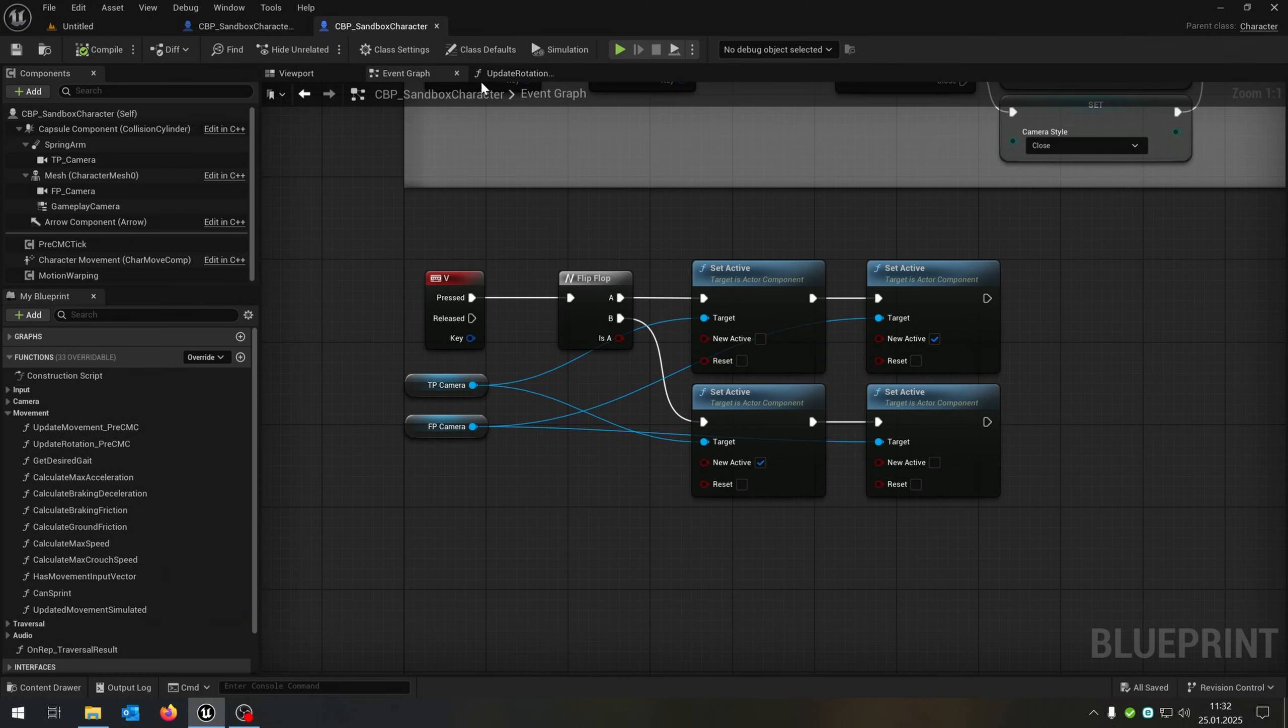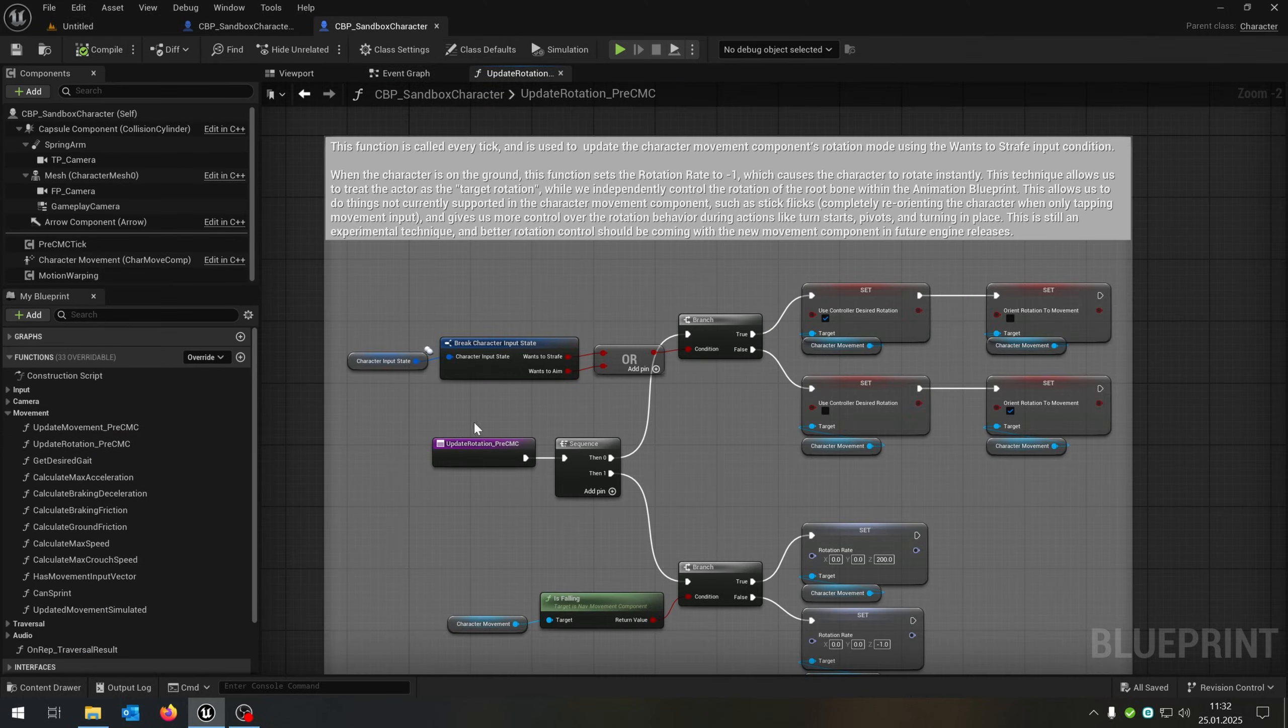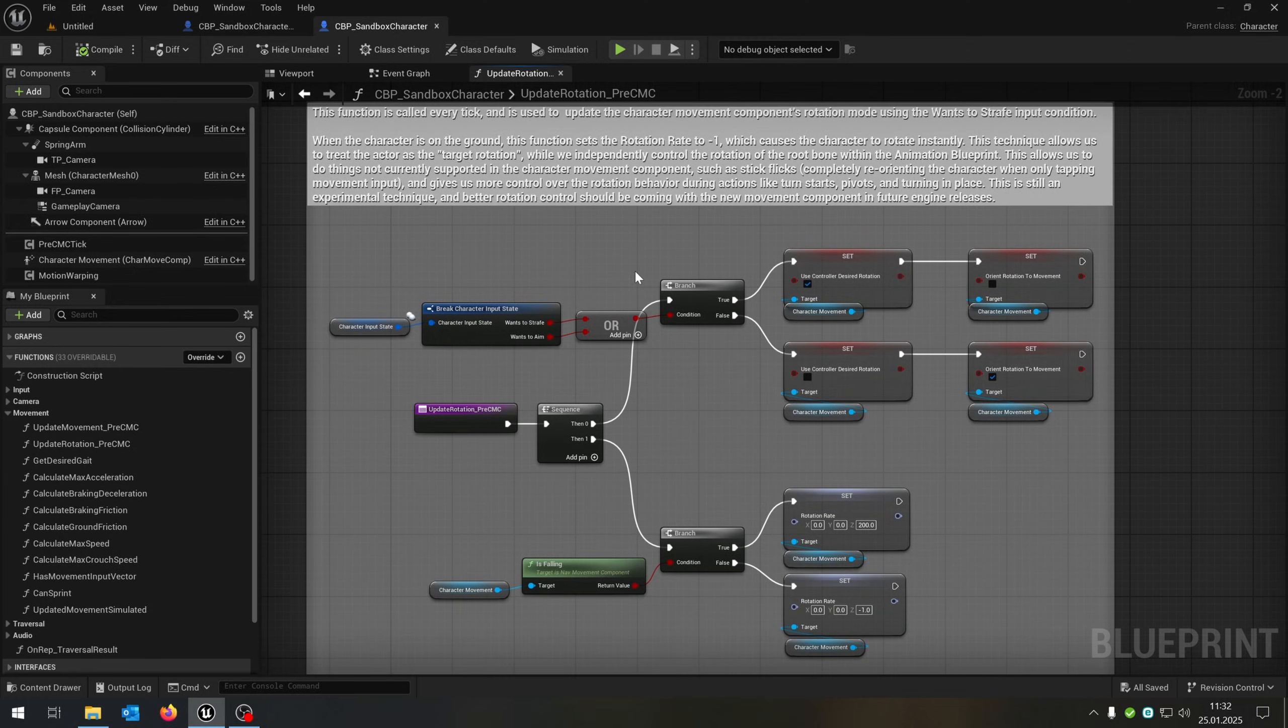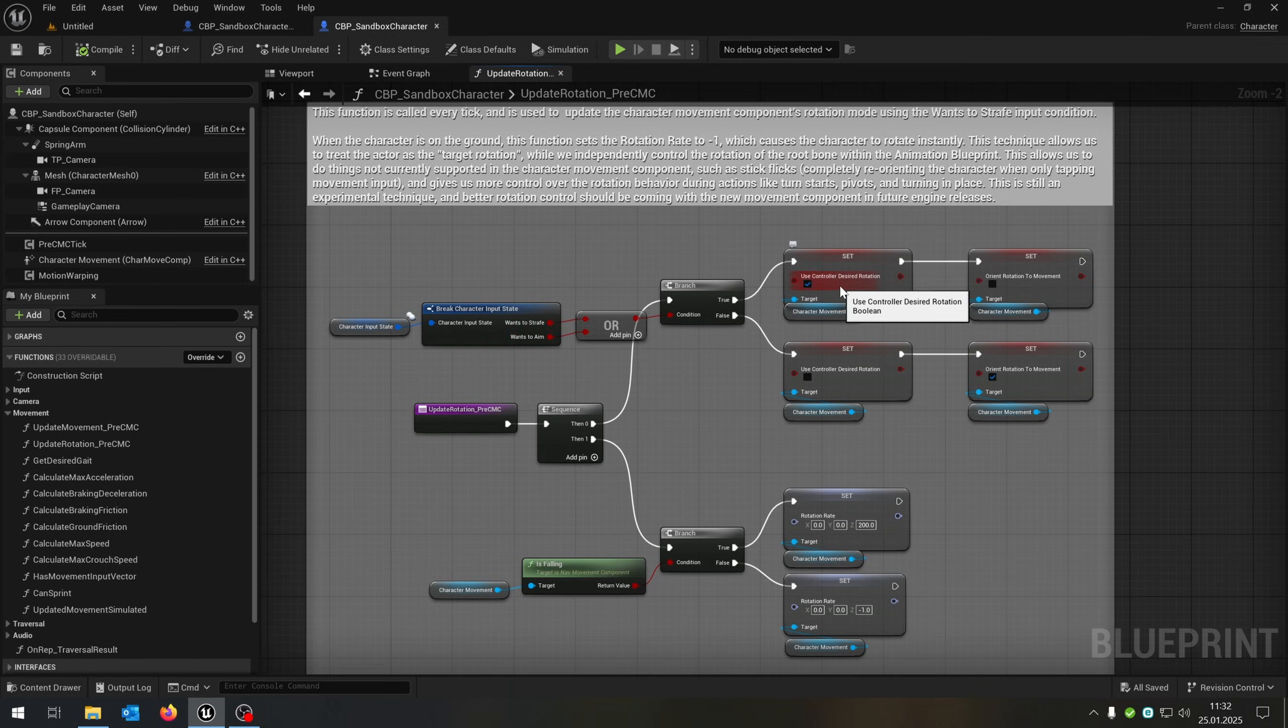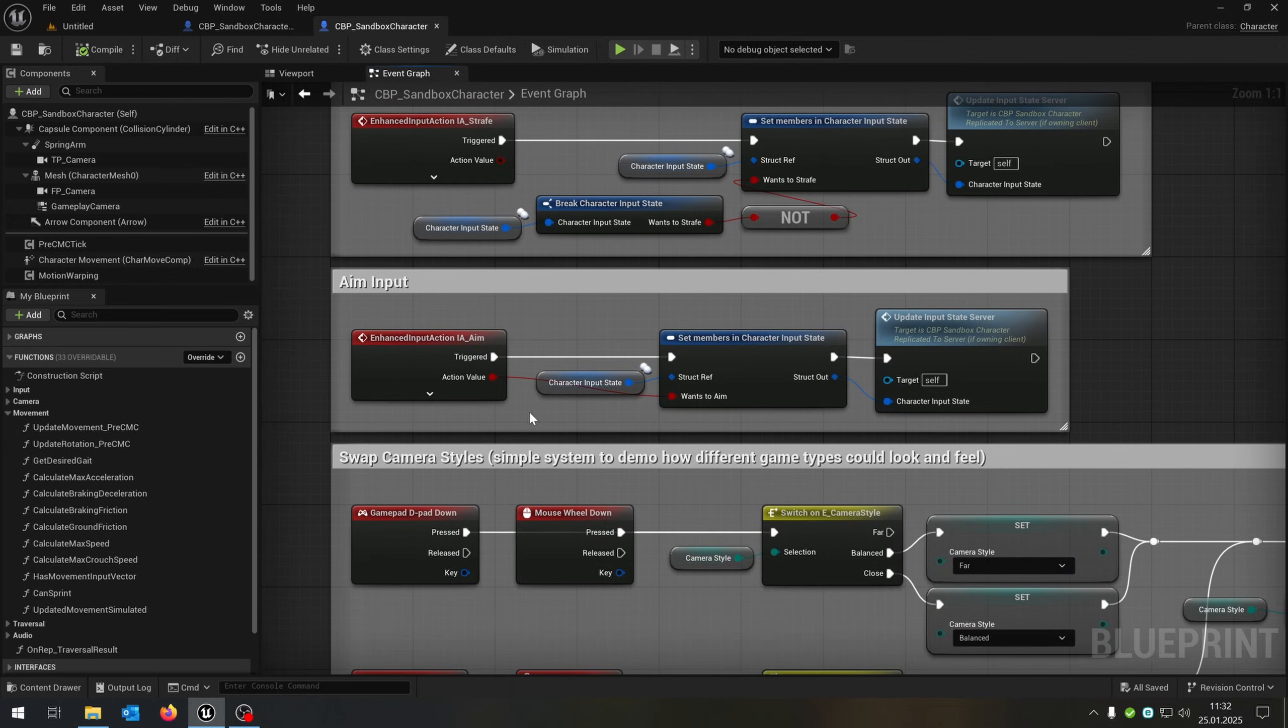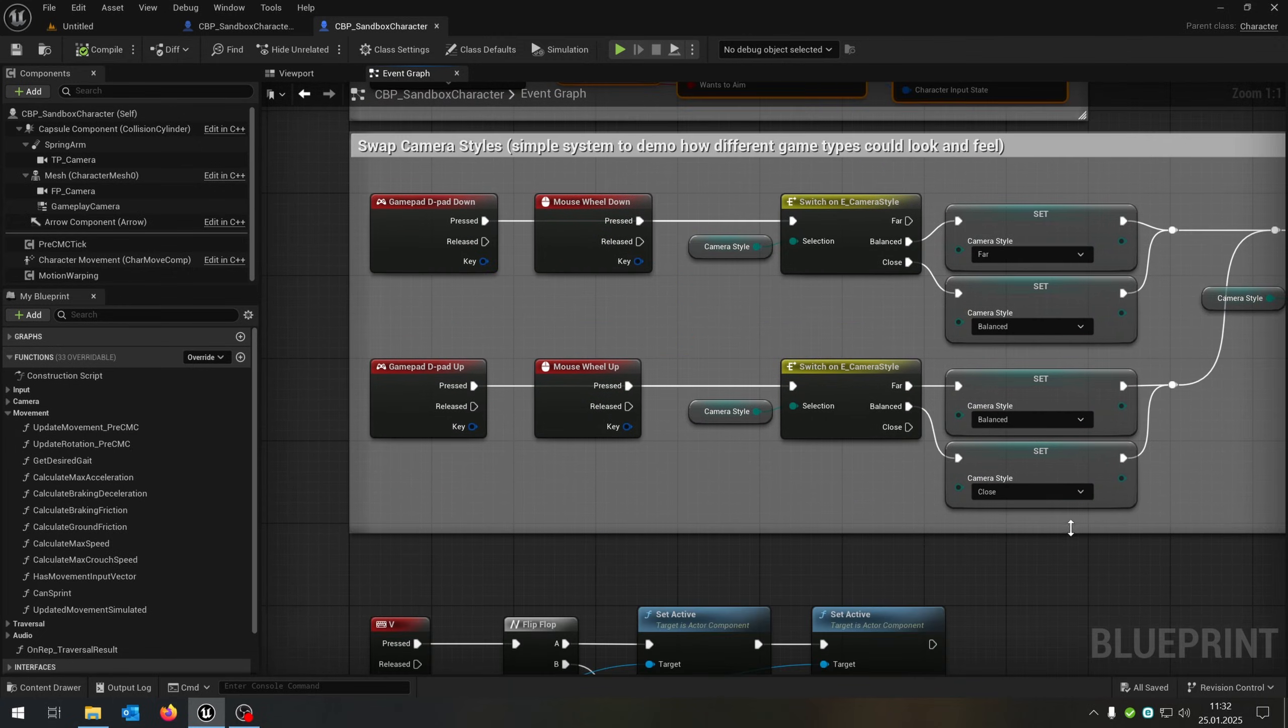Let's go back to our sandbox character and open up the update rotation pre-CMC. This function is exactly for the in-place rotation of the character. And as you can see, we set the aim or strafe status and have the control desired rotation. So we can close this one, go up to the aim function and basically copy and paste this part here, down here.